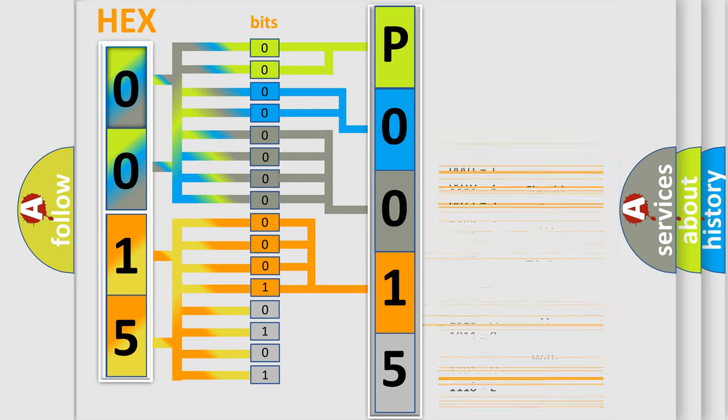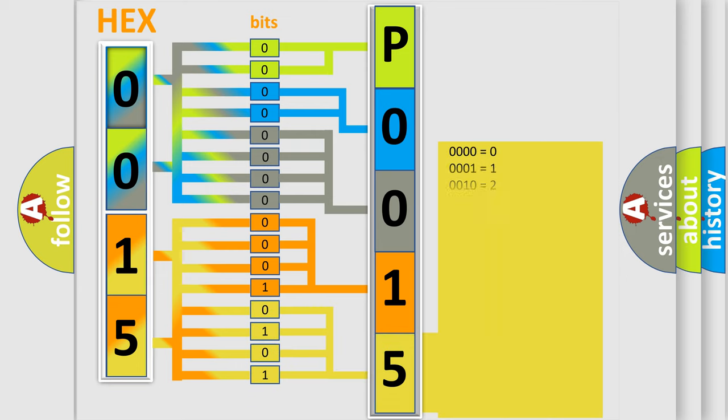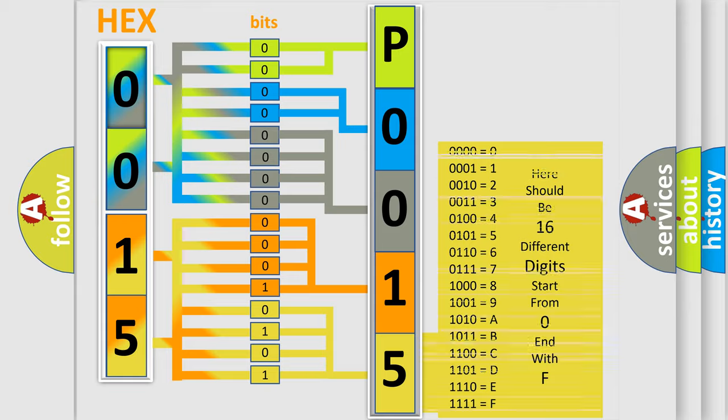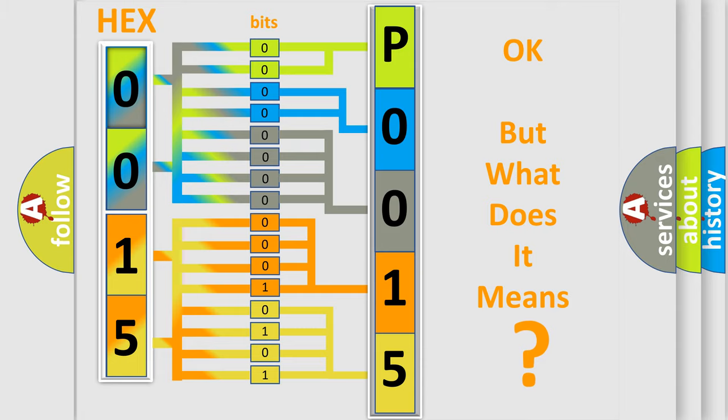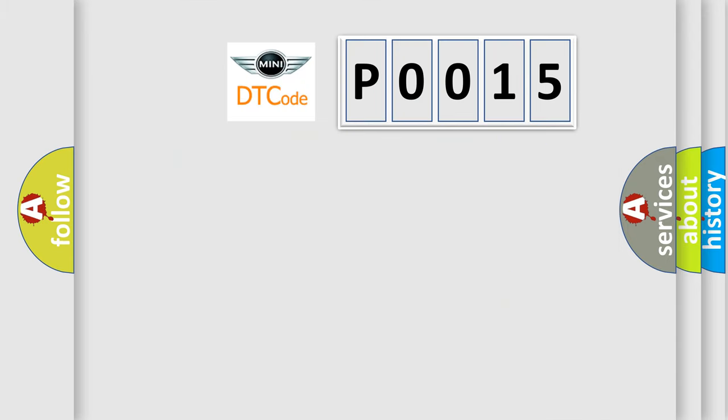A single byte conceals 256 possible combinations. We now know in what way the diagnostic tool translates the received information into a more comprehensible format. The number itself does not make sense to us if we cannot assign information about what it actually expresses. So, what does the Diagnostic Trouble Code P0015 interpret specifically for MINI car manufacturers?